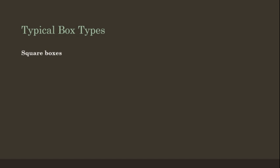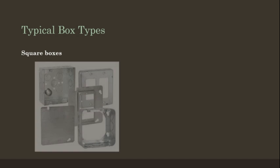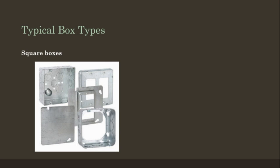Typical box types. Square boxes. These are 4 inch squares or 4 and 11/16 square boxes. Masonry boxes.